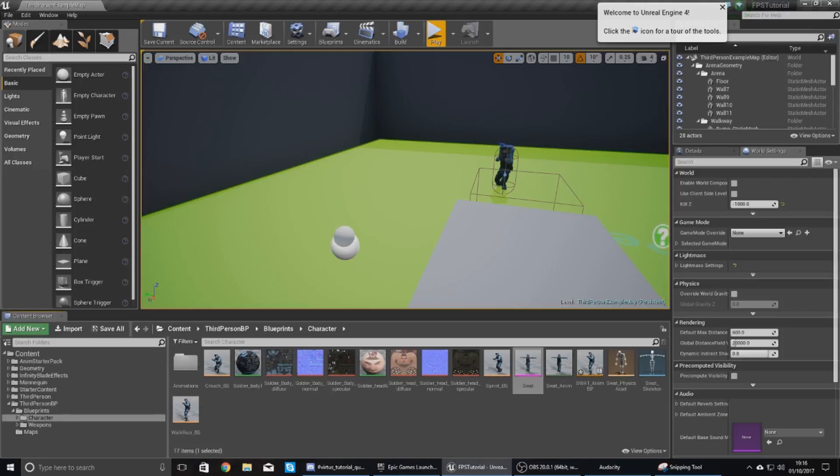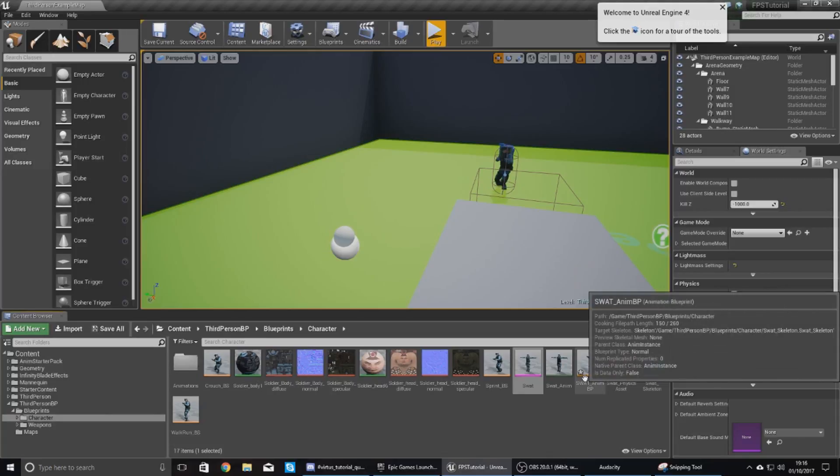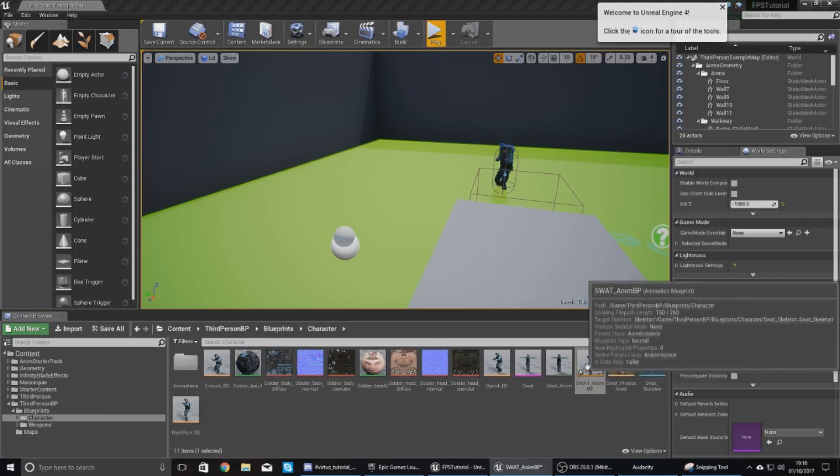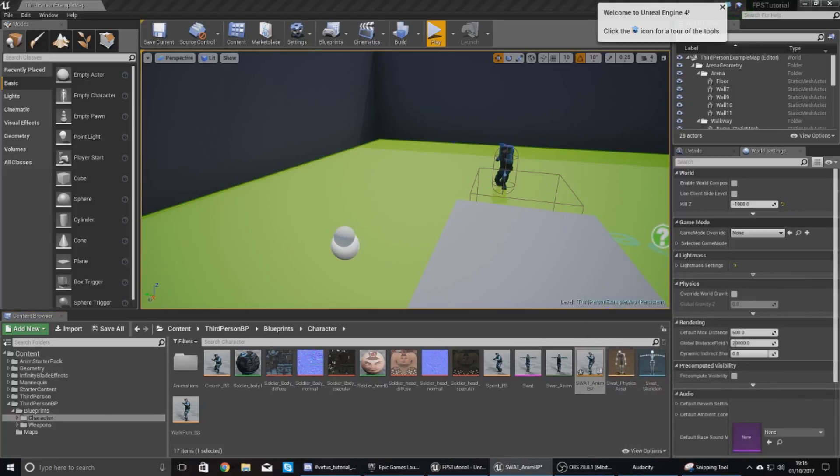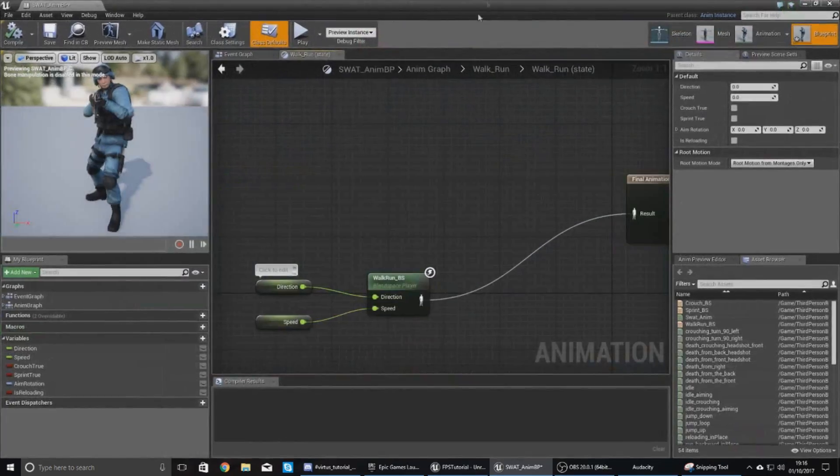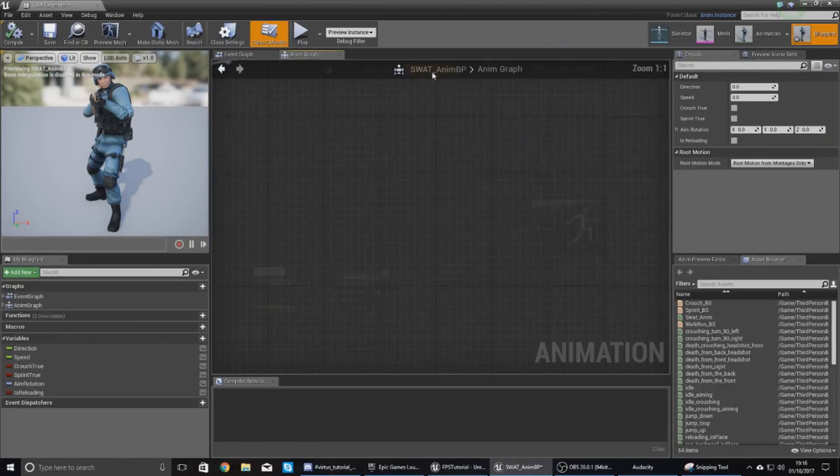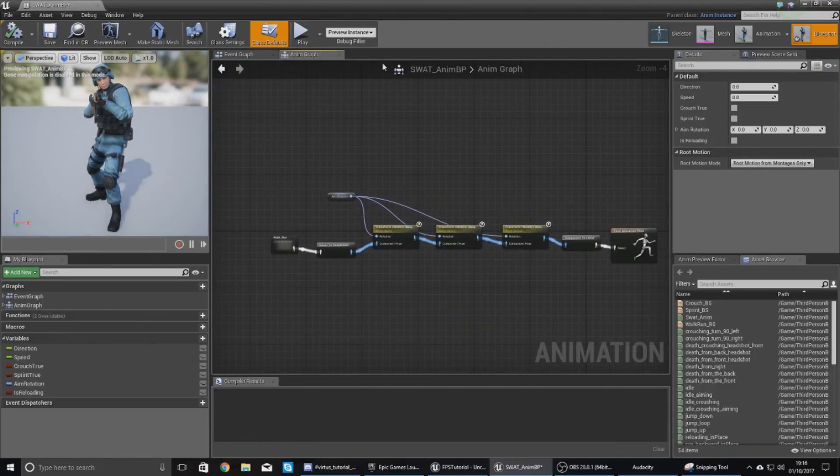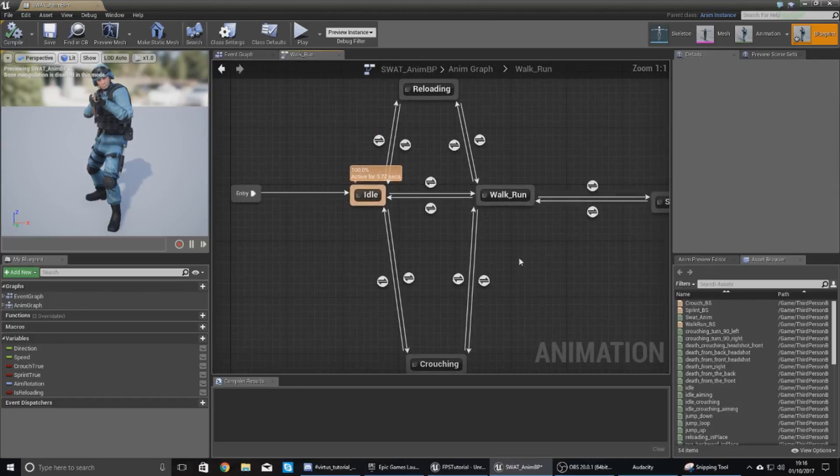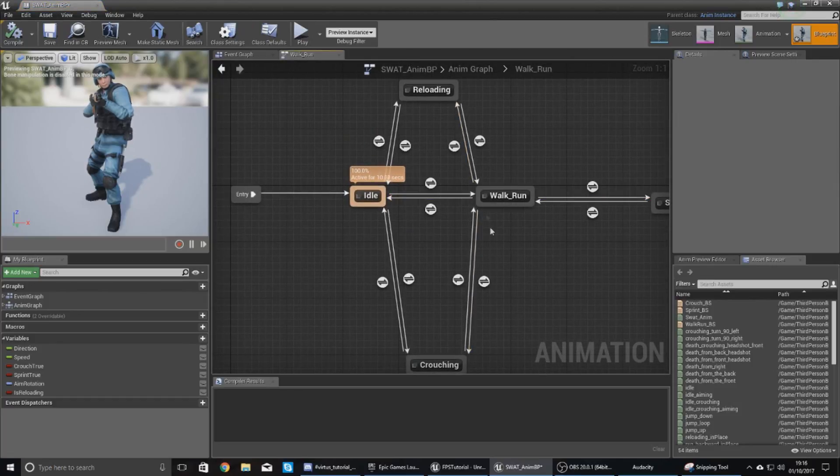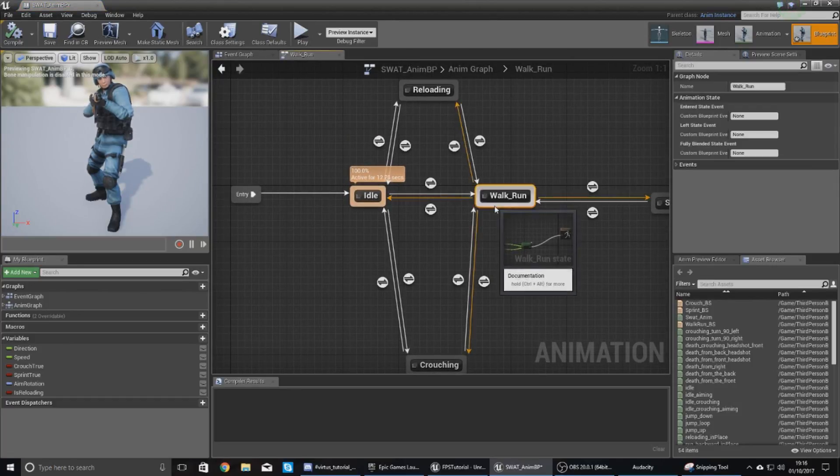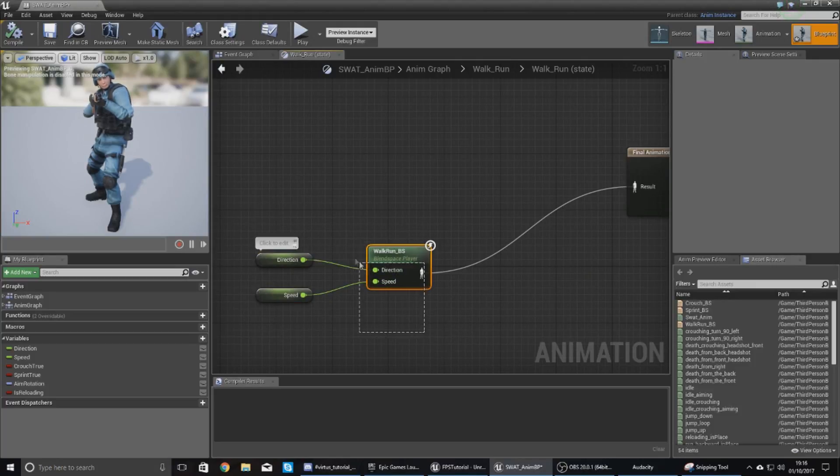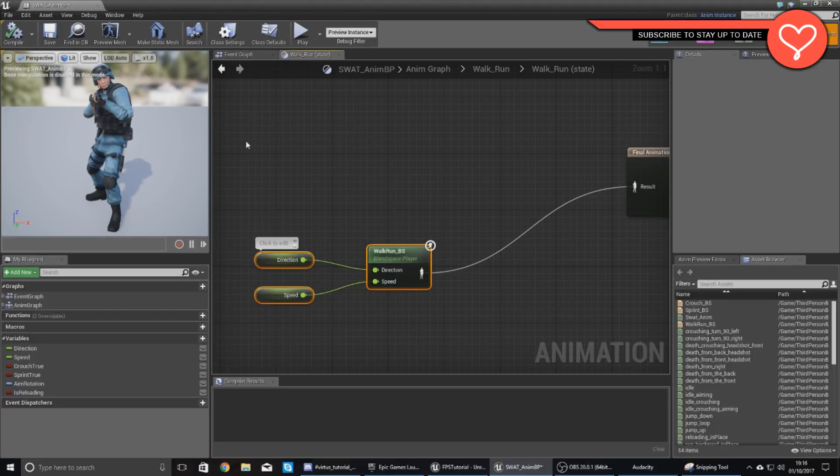Within your third person BP blueprints and character folder, you want to open up your animation blueprint for your SWAT character. Once you've done this, go into your main event, your main state machine which is over here, walk run, and then within this you want to find your walk run state. Open this up, and at the moment you can see we have only just got our blend space and that is it. There is nothing wrong with our blend space.